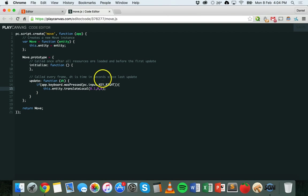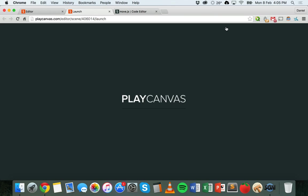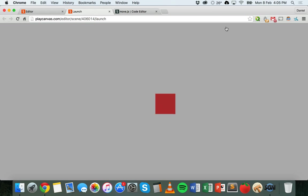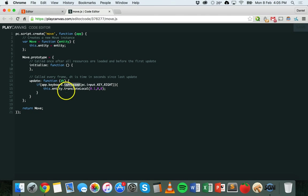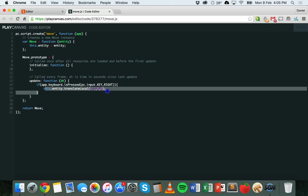One thing to notice: if I hold down the right arrow key it only moves once — it doesn't keep moving while the key is held. We can change that. Instead of wasPressed, which checks whether the key was pressed, we can change it to isPressed, which checks whether the key is currently being held down. If we change it to isPressed, save, and relaunch — pressing the key moves it a little bit, but holding it down keeps it moving continuously, because every frame the condition is true and it keeps running the code.